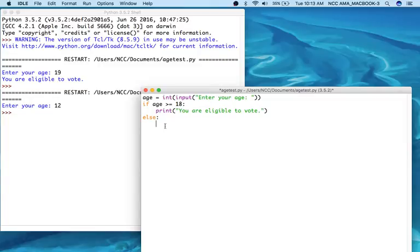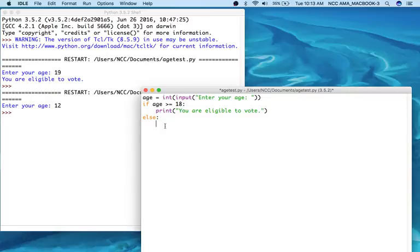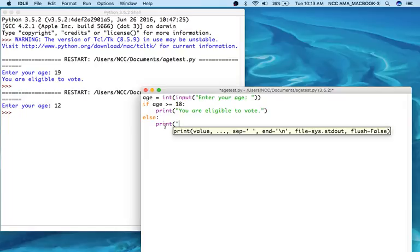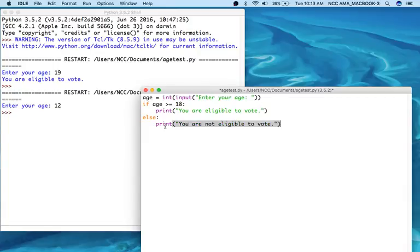And that's because the condition is already being tested in the if statement. So if it's true, the code underneath the if statement runs, and if it's false, the code underneath the else statement runs. So we don't need to test the condition again in the else statement because it's already been tested and already been found to be false. So if it's true, we're going to print you are eligible to vote, and if it's false underneath our else statement, we're going to print that you are not eligible to vote.